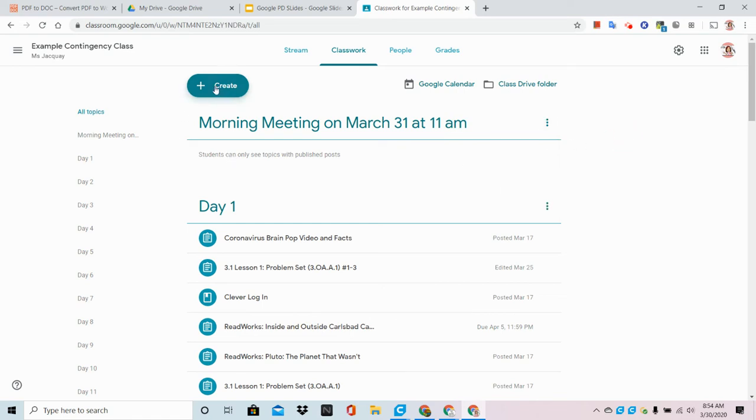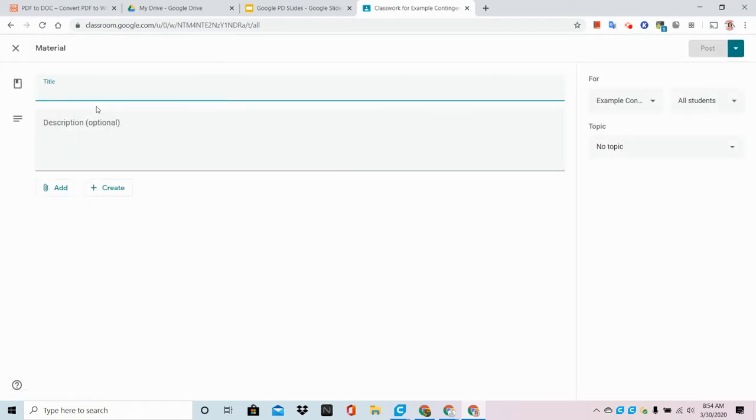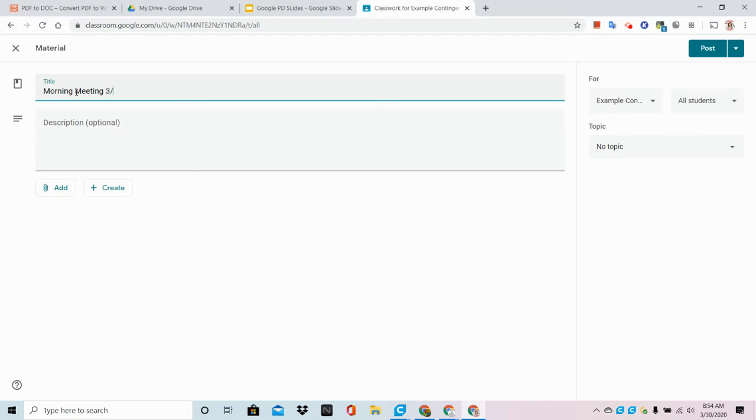So now I'm going to go to create and I'm just going to put this in as material. I'm going to give it a meaningful title. Let's see, 331.